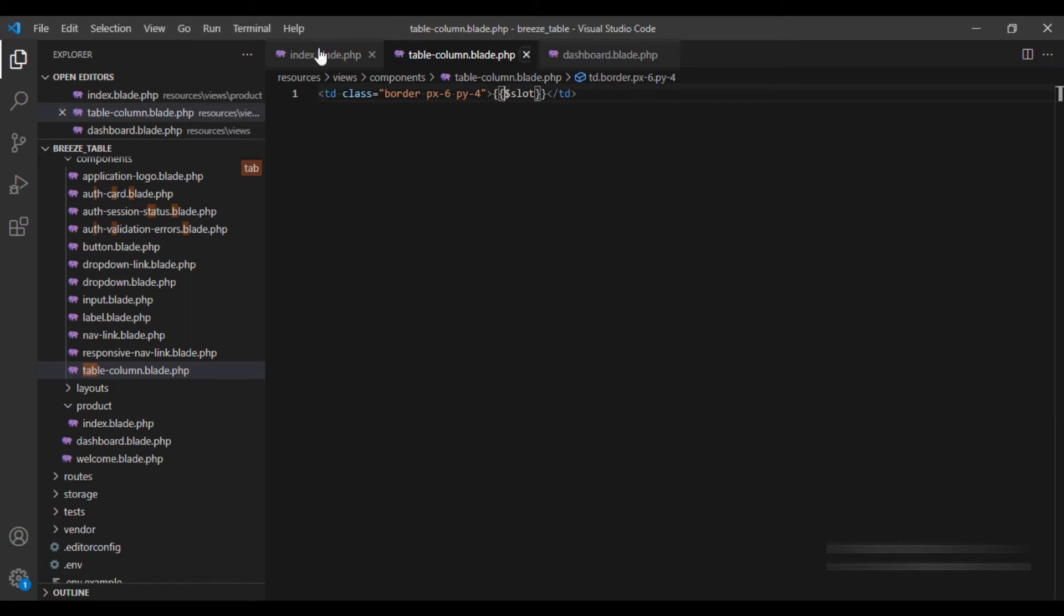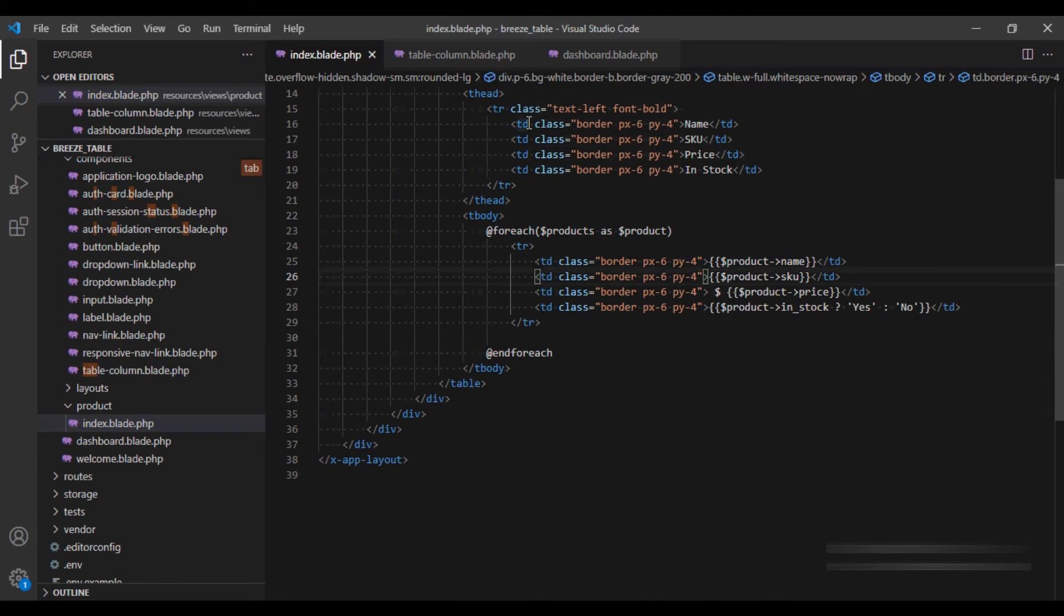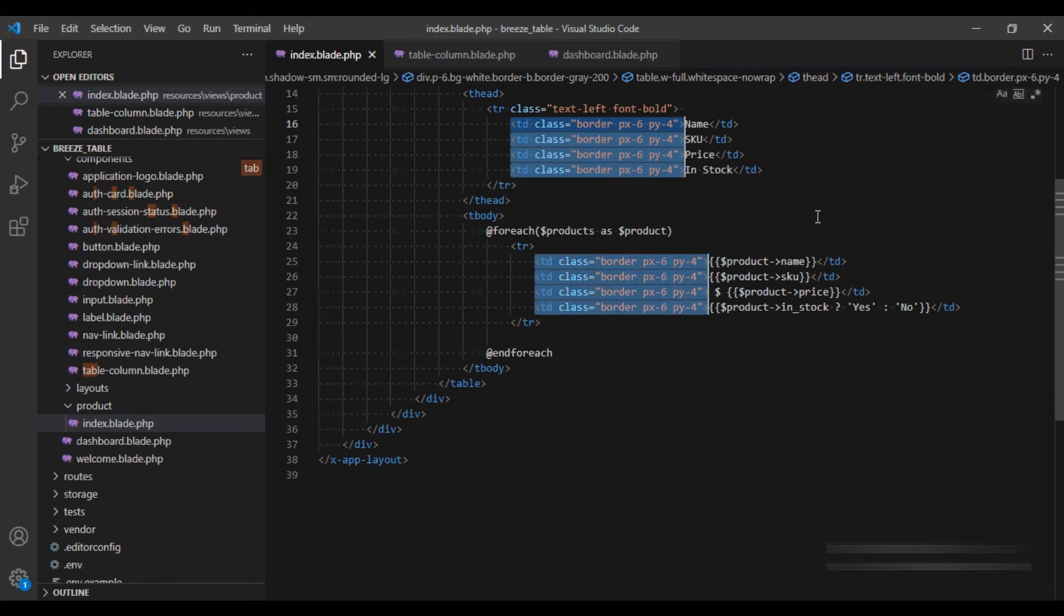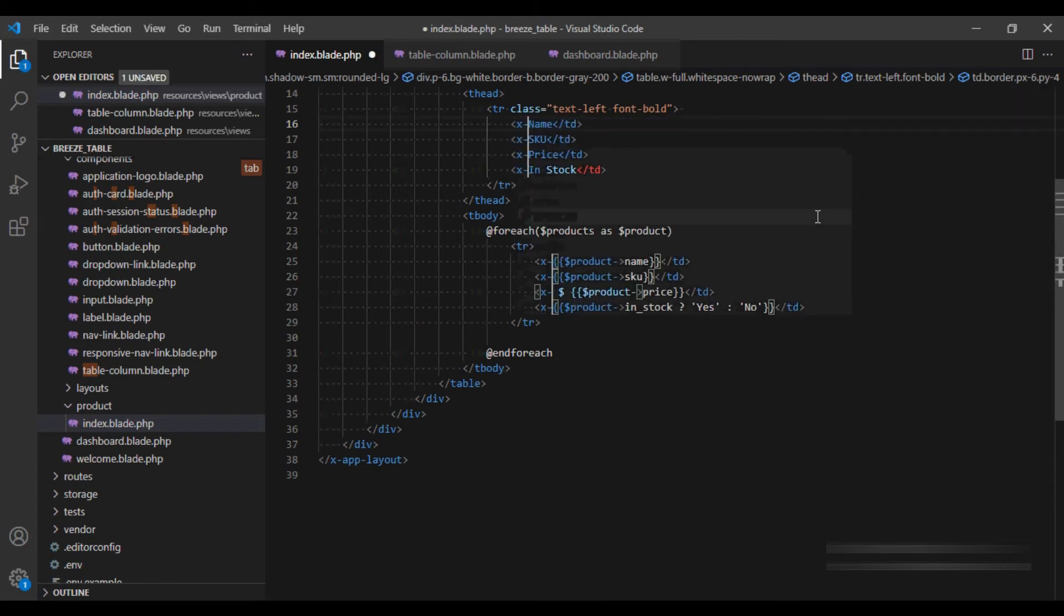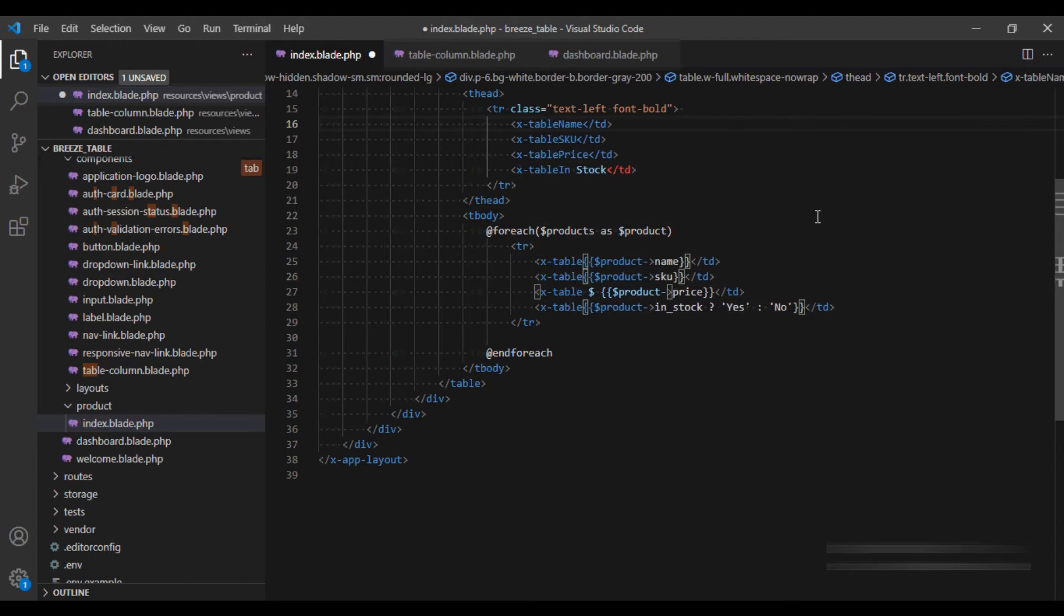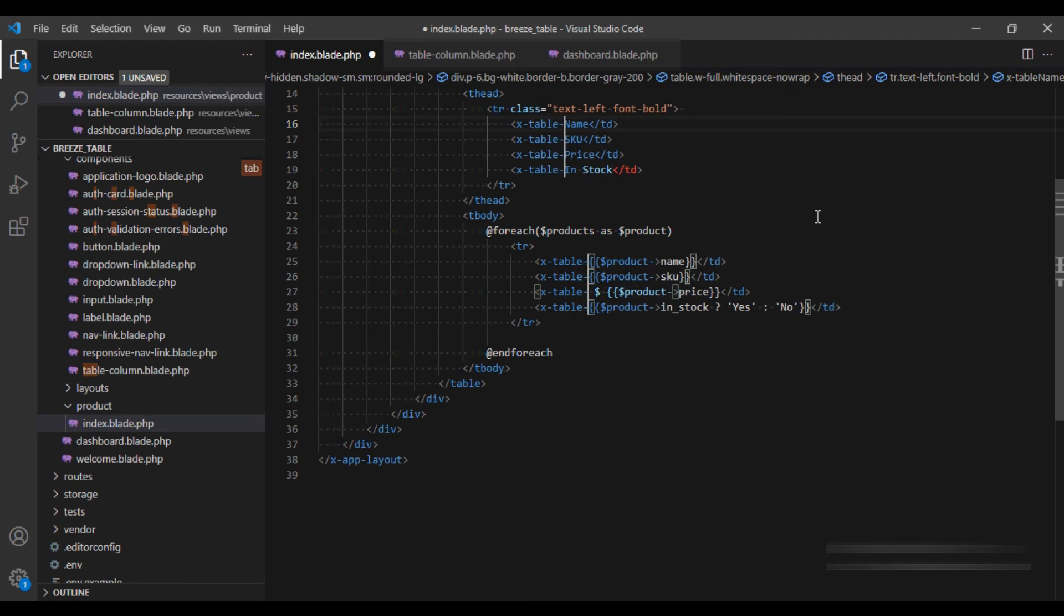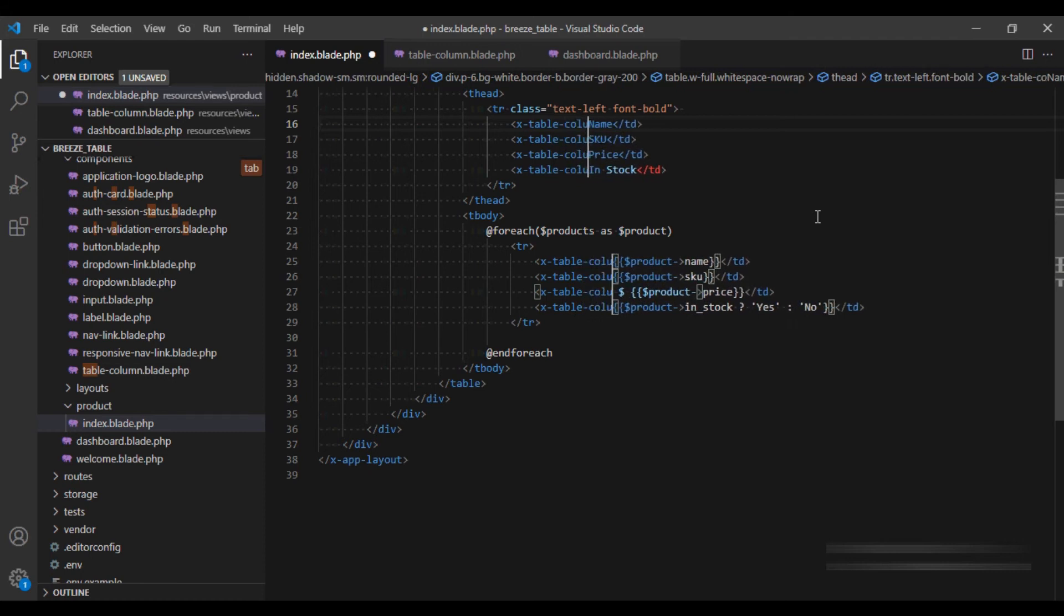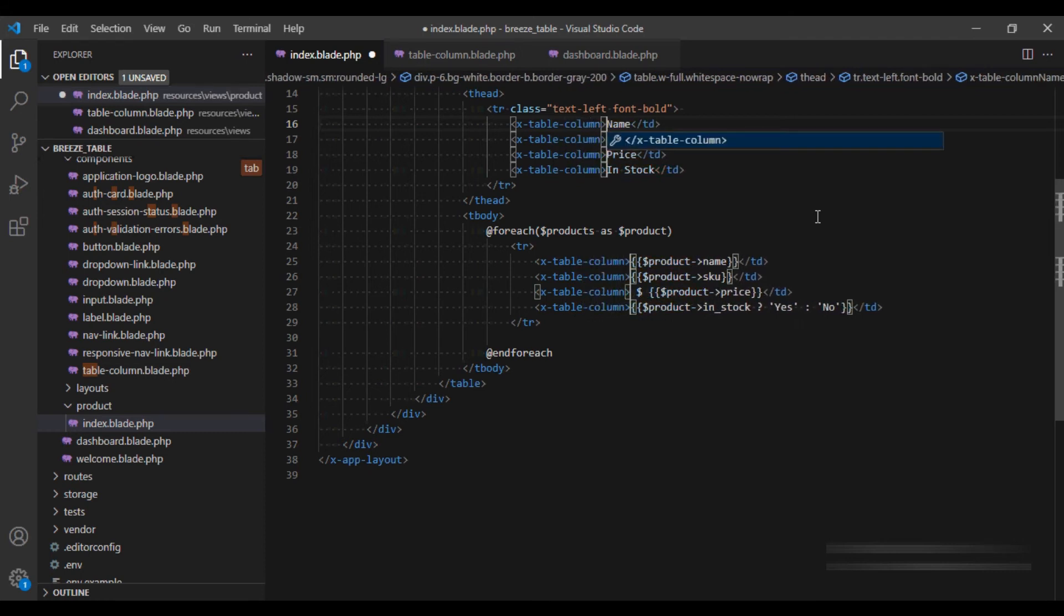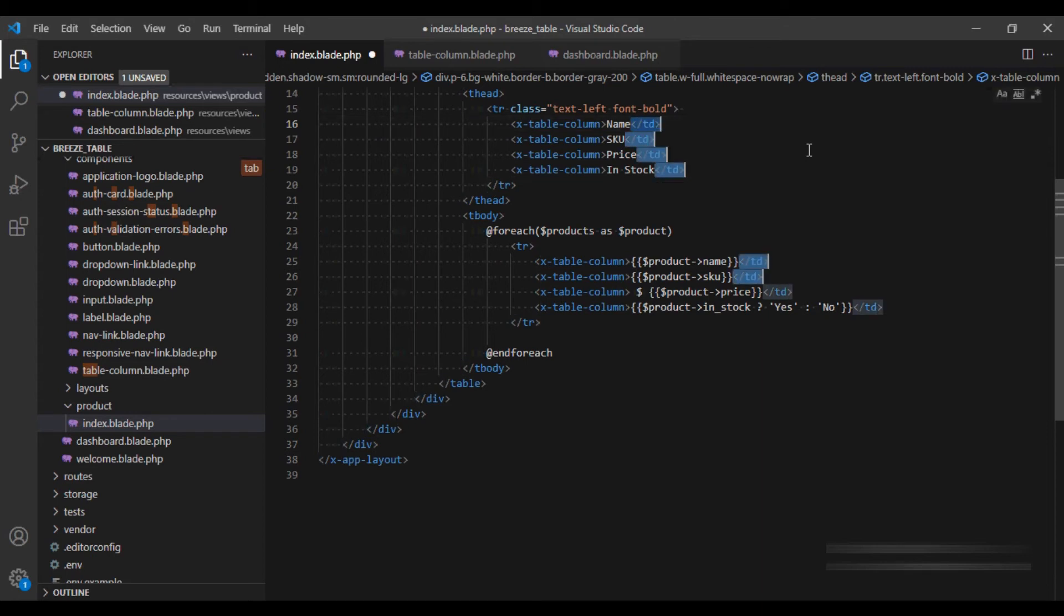And in order to use this slot, we will replace this td with x-table-column. And same thing we will do with this td.